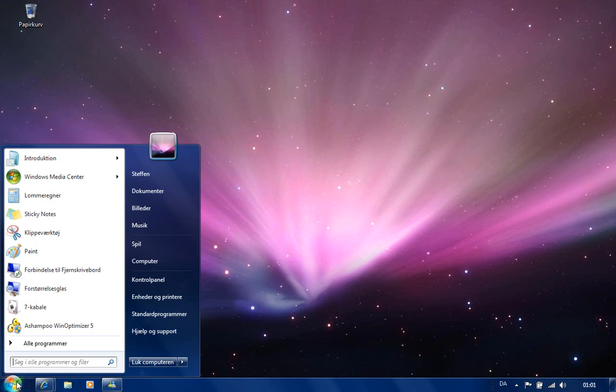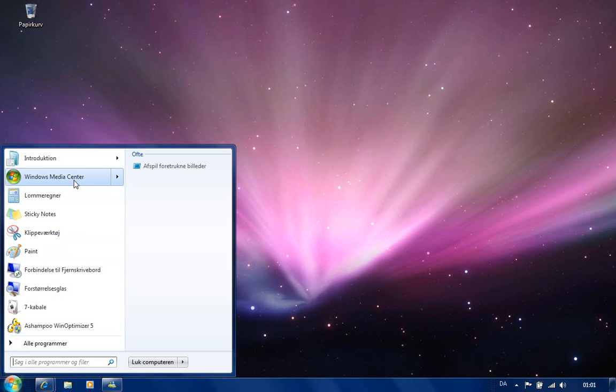And the Windows Media Center is a new thing which is really cool, I think so. Yeah, thumbs up for that.